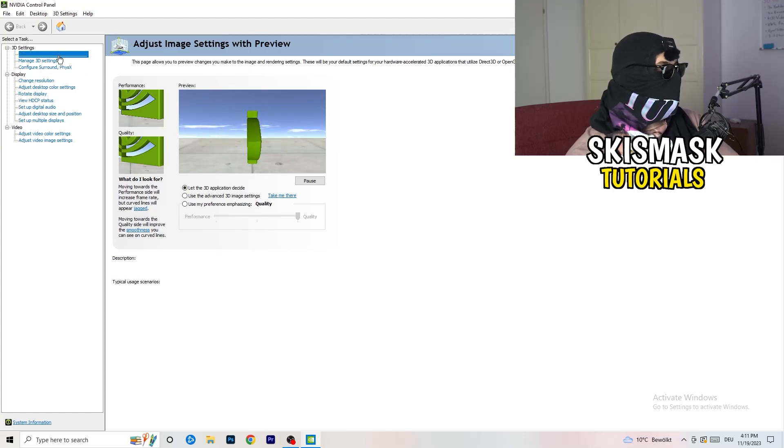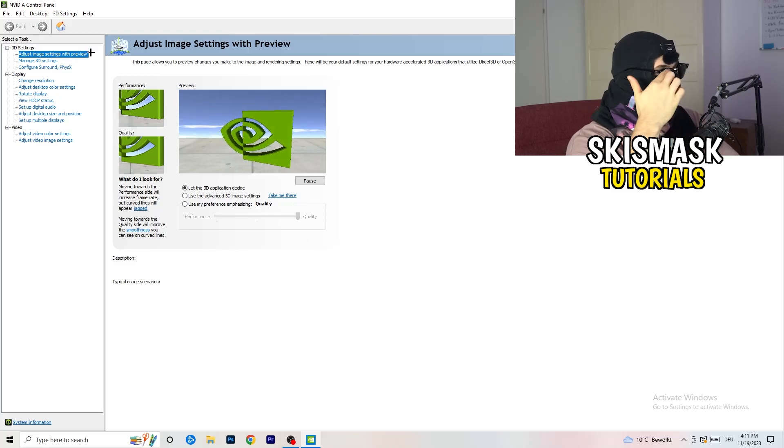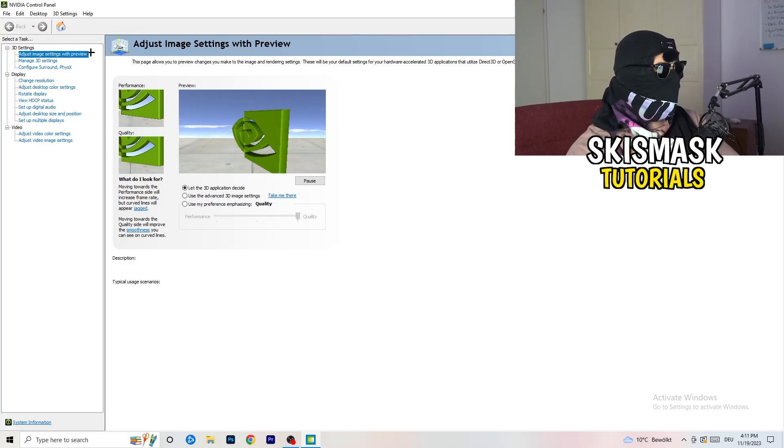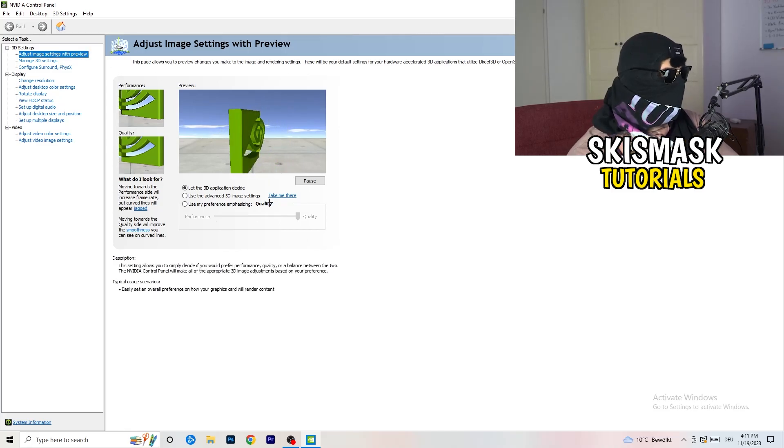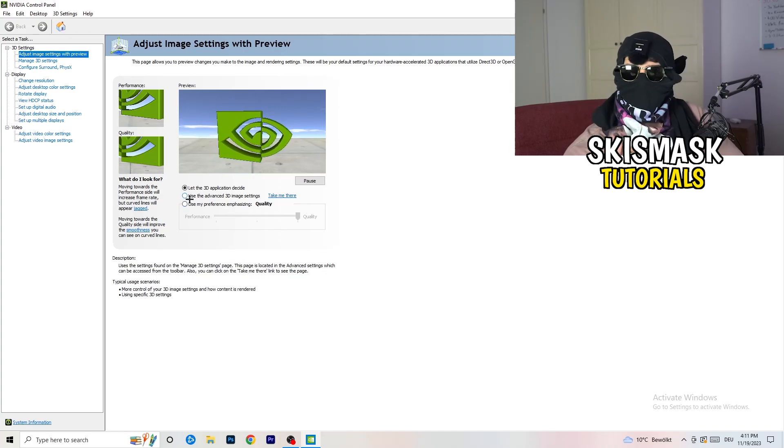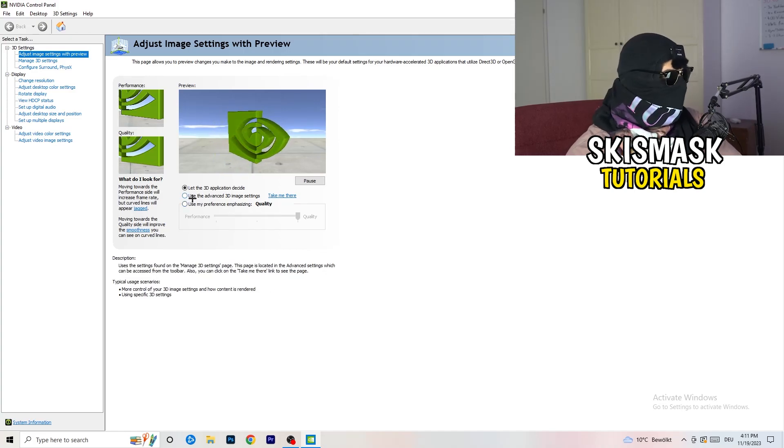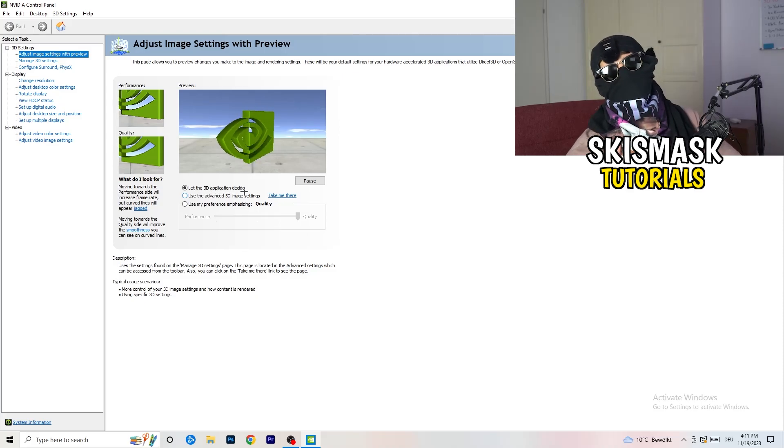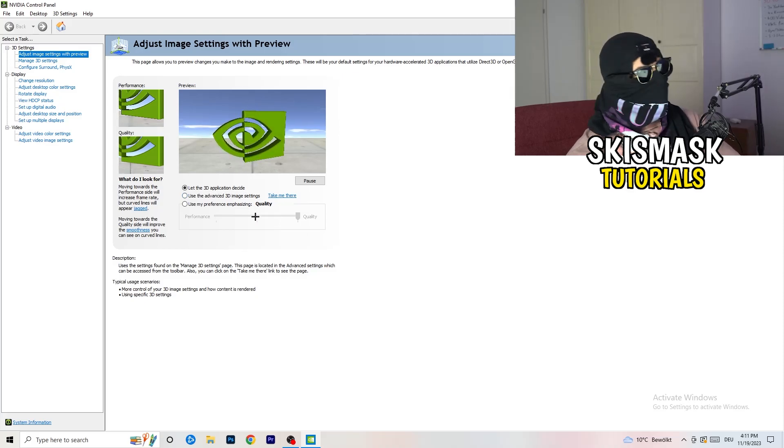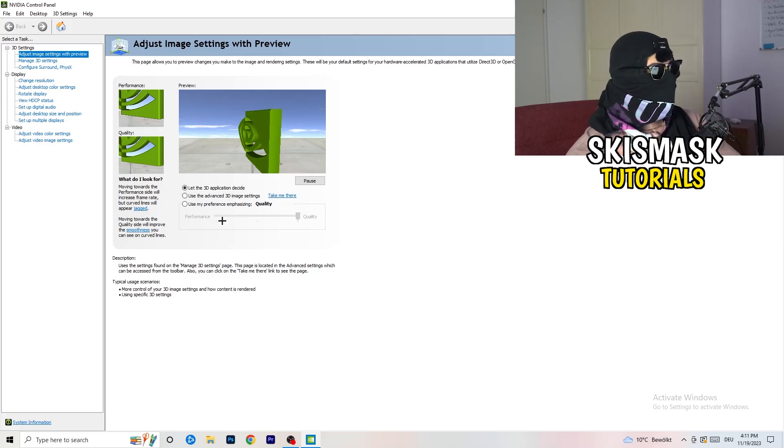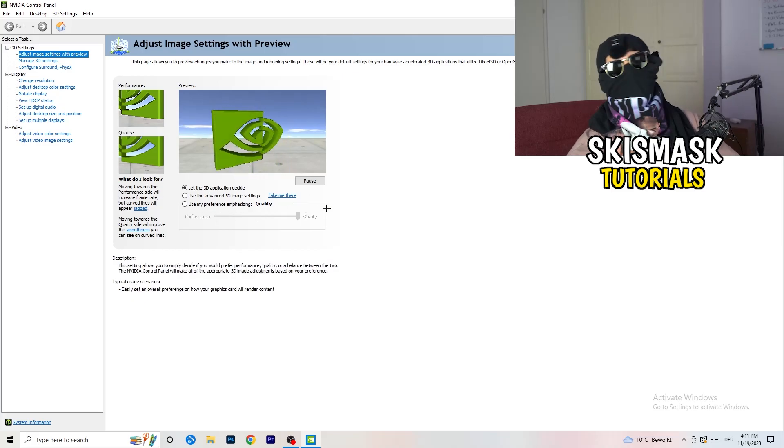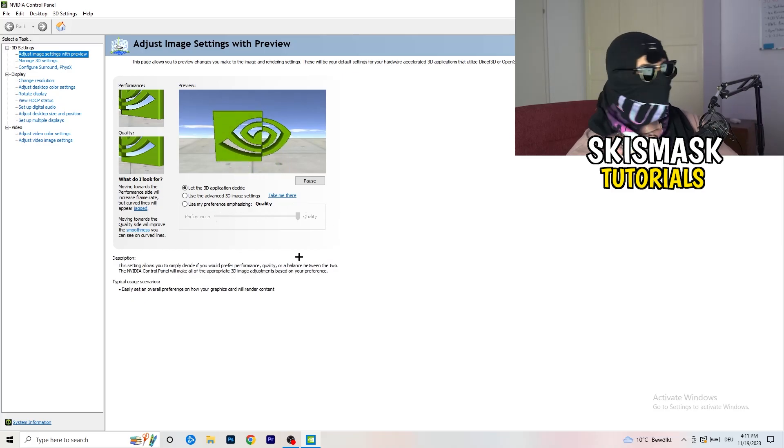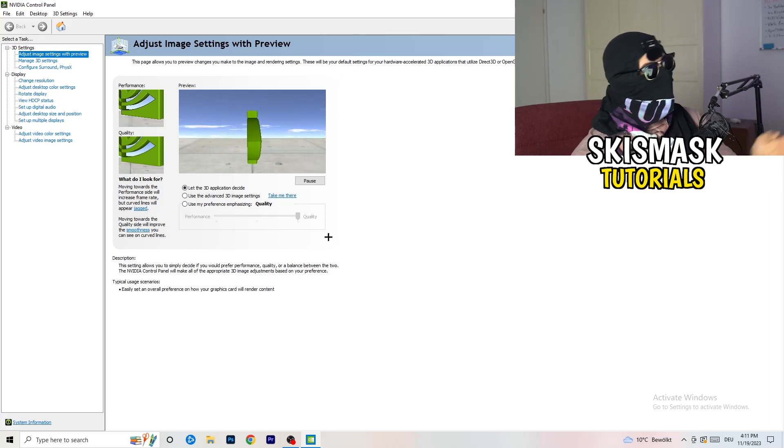And as you can see, I'm going to adjust image settings with preview. So you're going to see this little tab. And what I want you to do here is really simple. I'm using let the 3D application decide, but if you want to go full on performance mode, you need to go use my preference emphasizing. And now you can take this bar and just drag it where you want it.